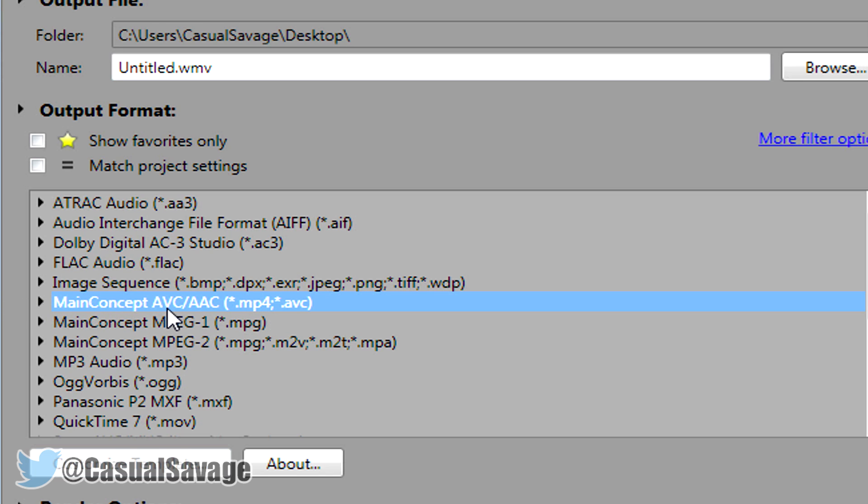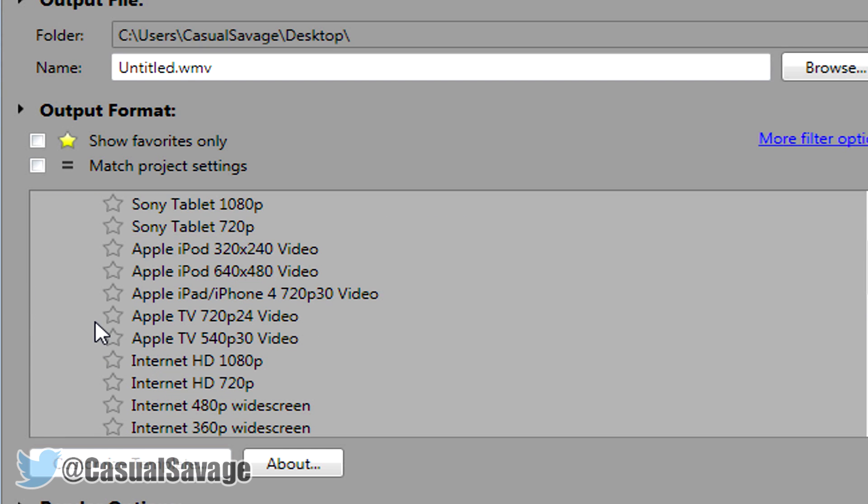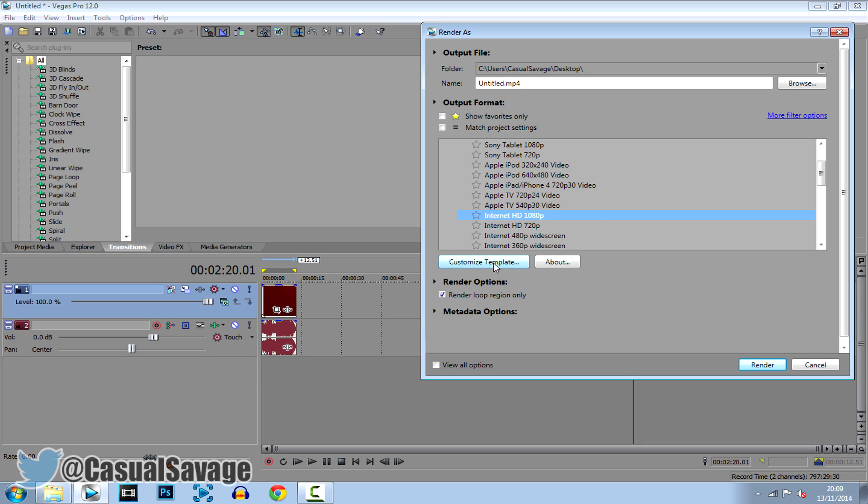Main concept AVC or AAC, go ahead and click the down arrow and now you want to scroll down until you see internet HD 1080p. Go ahead and click customize template.